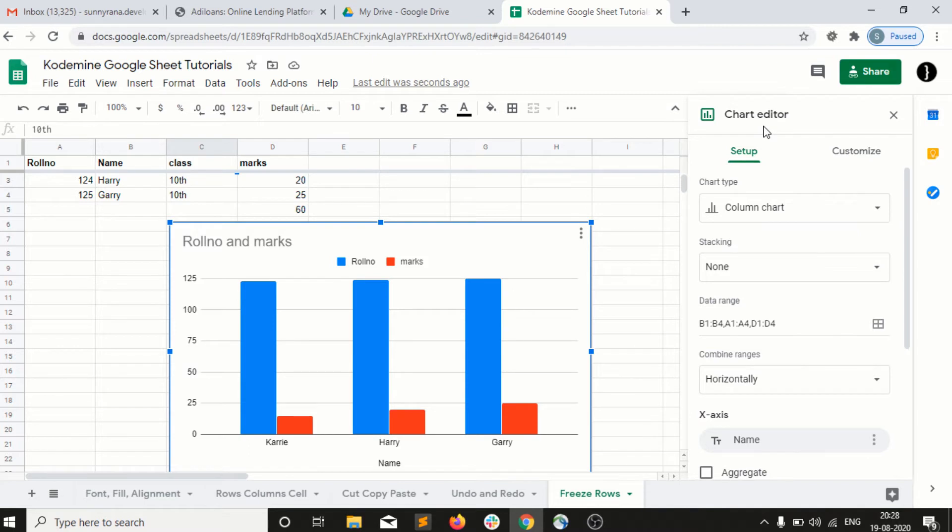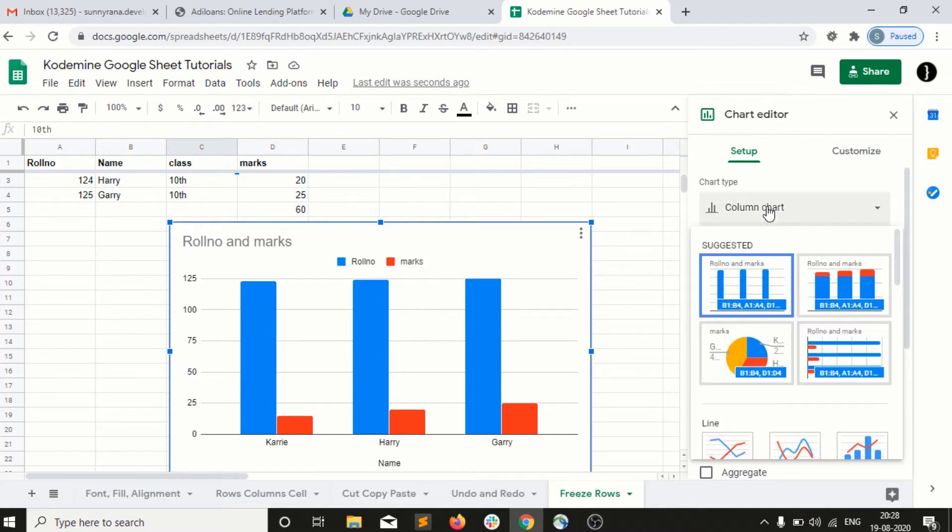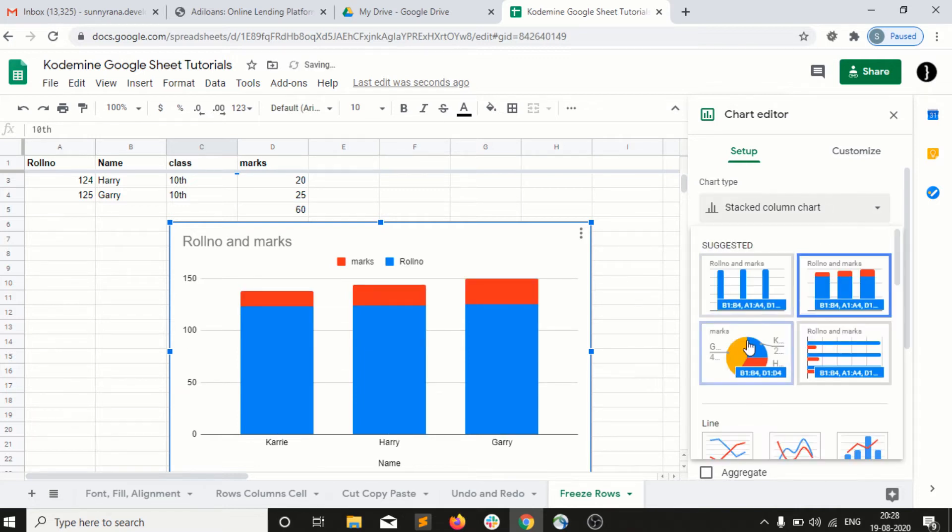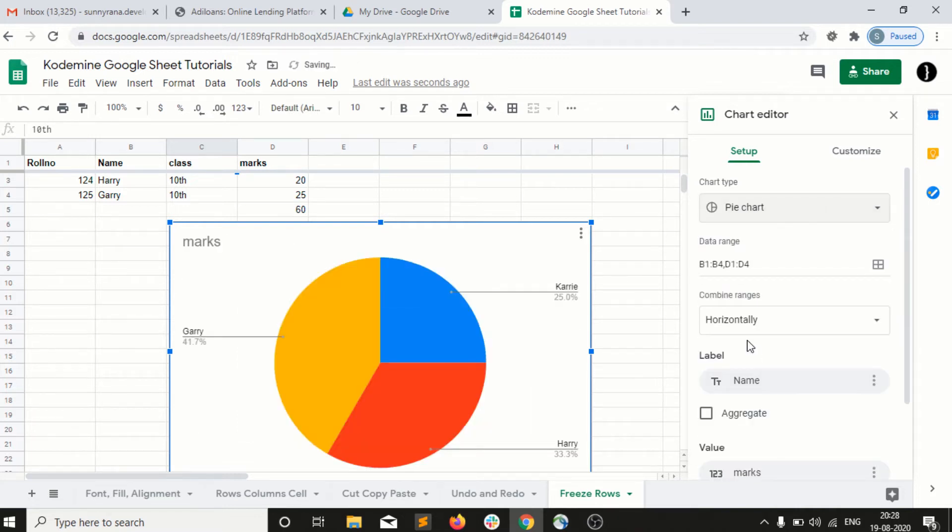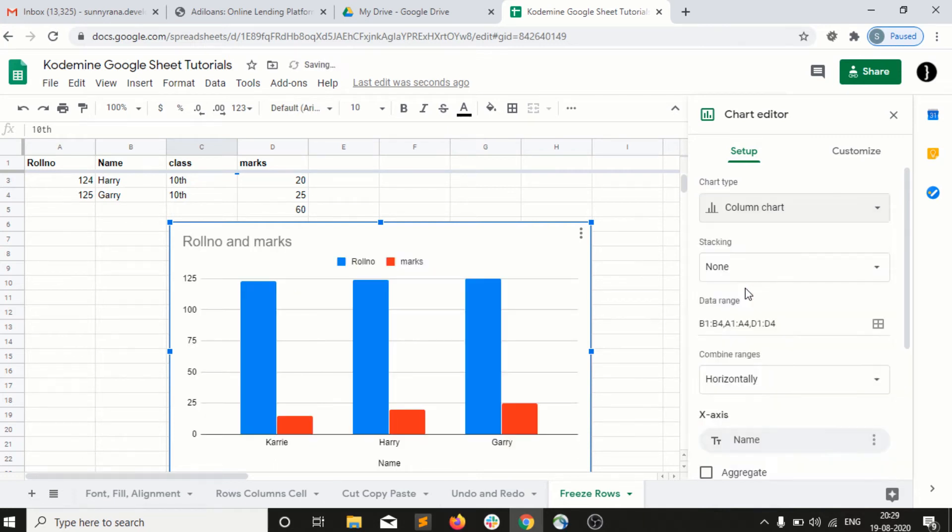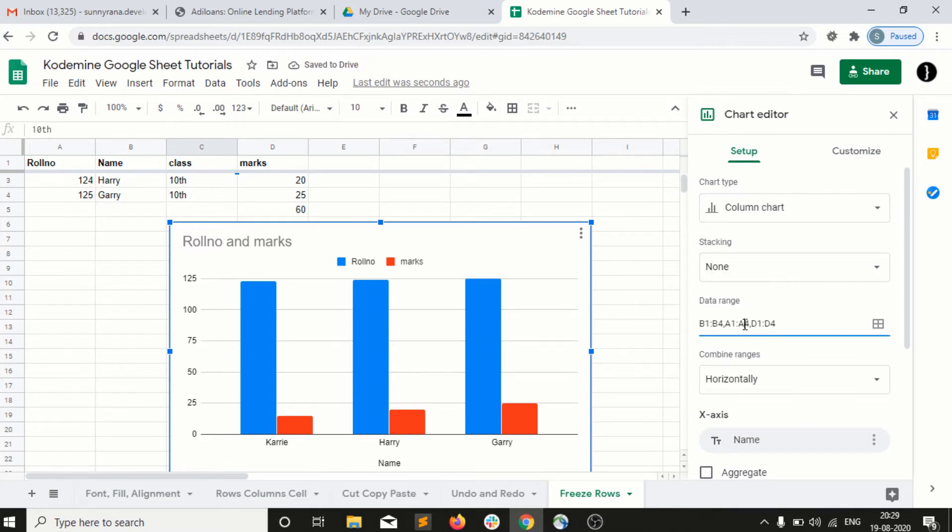Then I have some options, like chart column chart or how I want to display the chart. We can use different options. Right now I am picking up this default option. So here the most important thing is the data range, which column you want to include into your chart.